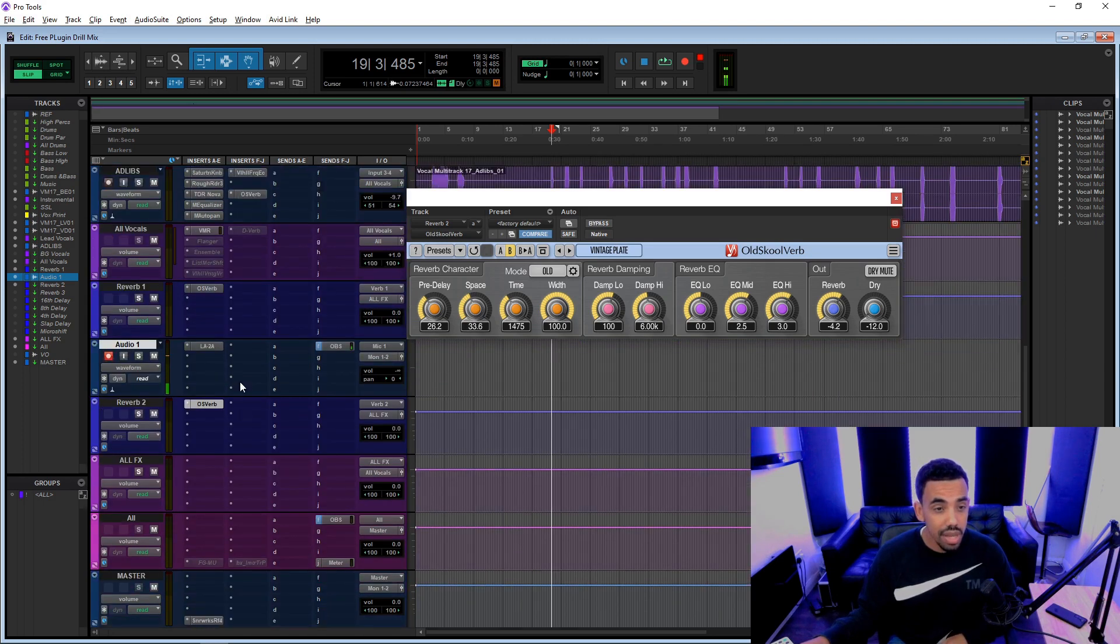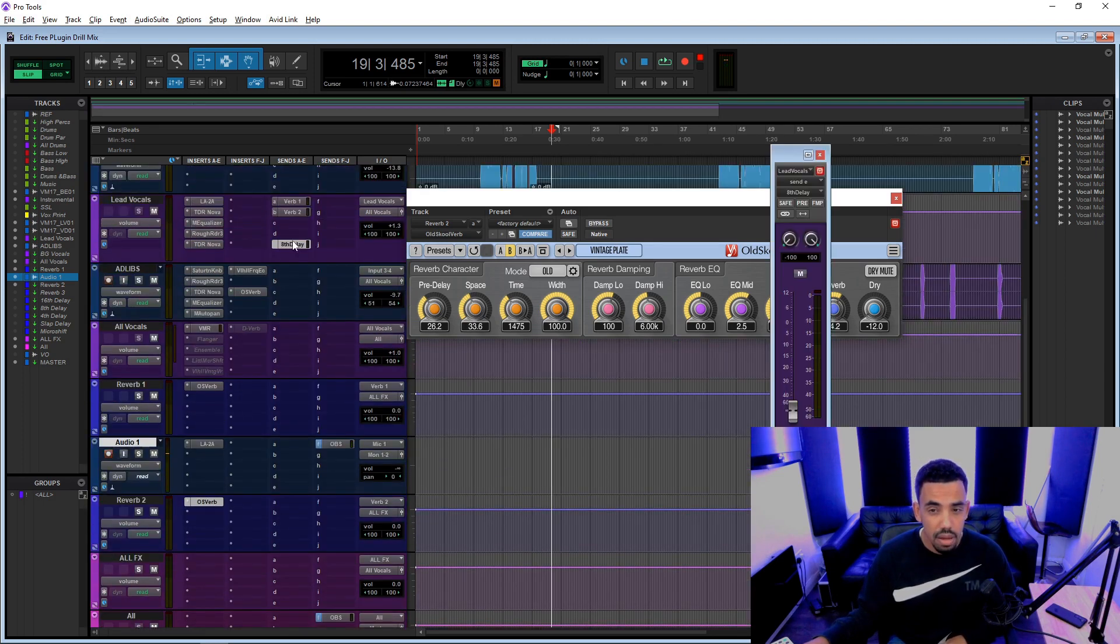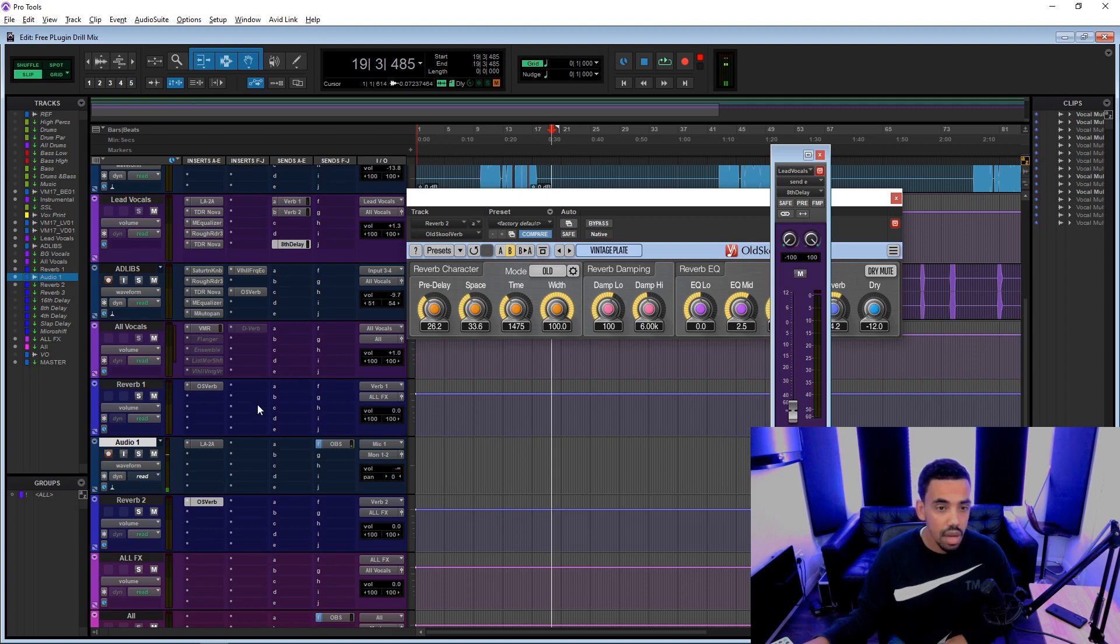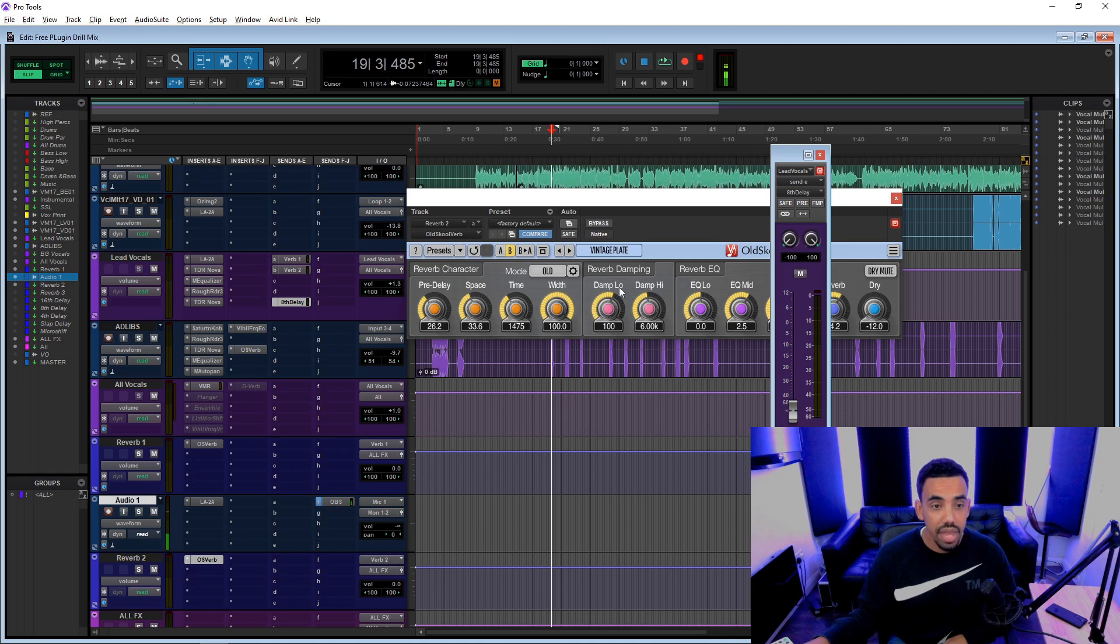I don't like just one knob reverbs and stuff like that. I like having control over how it sounds. And I think it's pretty good. We've also got some delay, I believe. No, we don't. I thought I did have a delay.